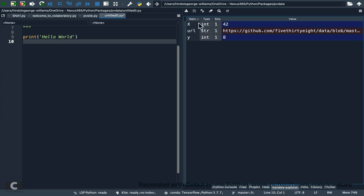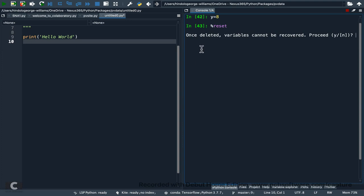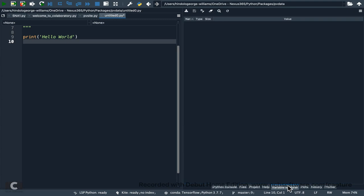If you want to delete all variables — similar to resetting in Colab — you use the percentage sign and type 'reset'. It asks you to confirm: 'once deleted variables cannot be recovered, proceed? y for yes, n for no.' Type y and Enter, and everything is deleted.